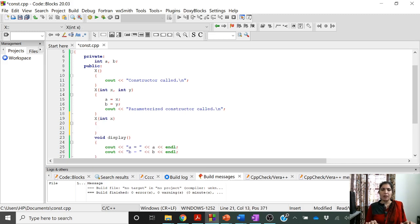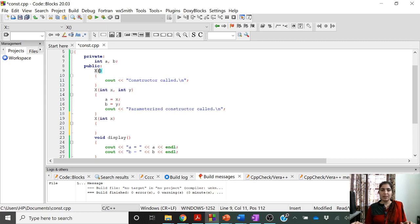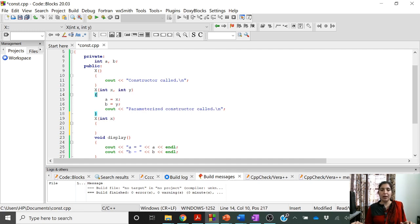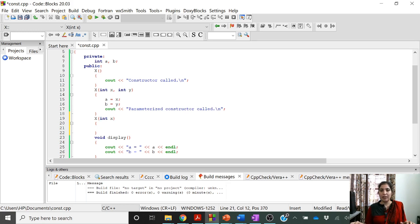Display is a member function, so it is able to access the private data members A and B. Now let us have another constructor — one that takes only a single parameter. We can overload as many constructors as we want. The only requirement is that the parameters must be different. One constructor should not be an exact copy of another — the number or data type of parameters must differ across all overloaded constructors.